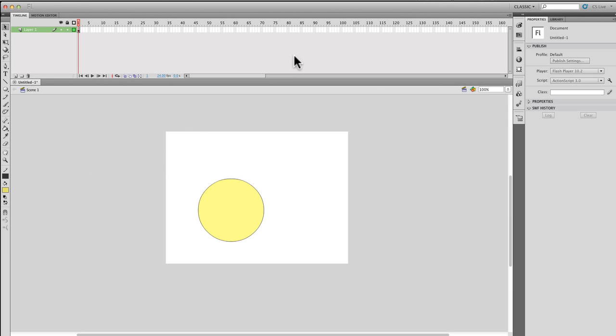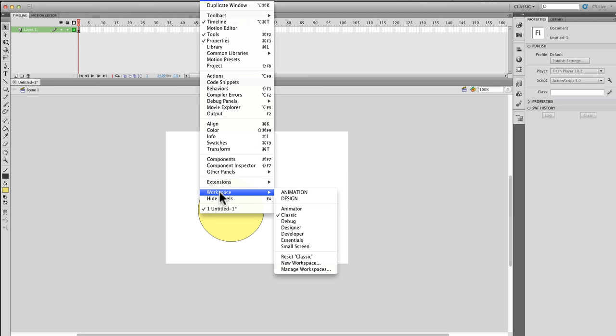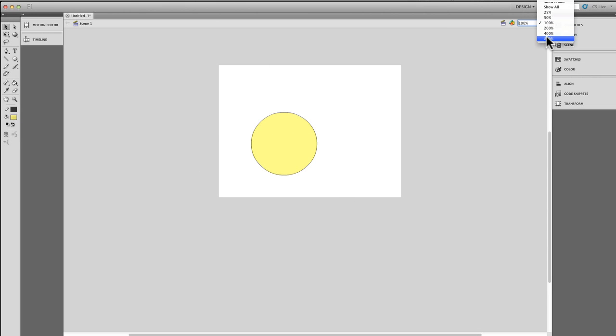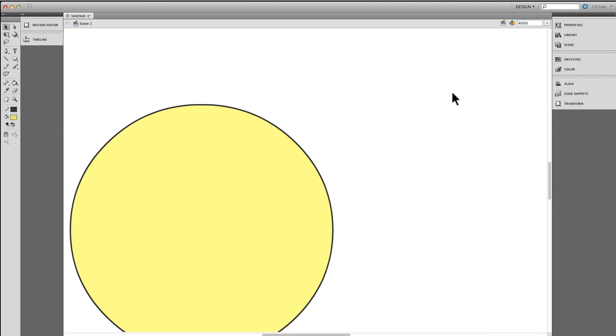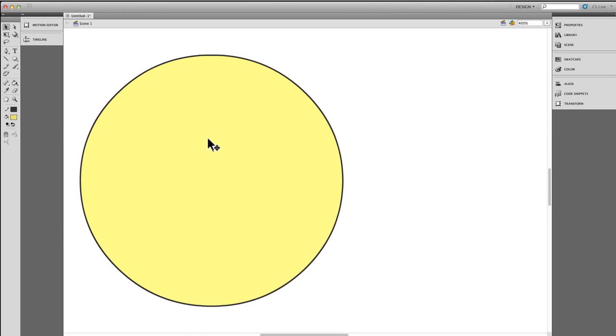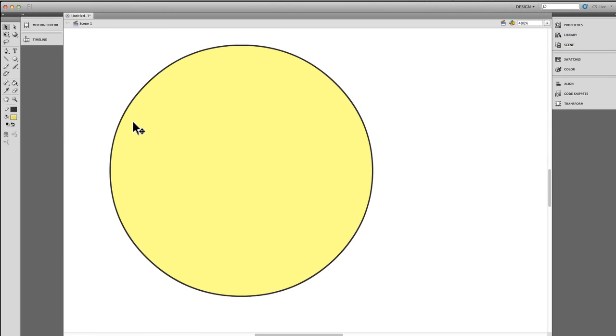Generally, I have two workspaces that I use. One is animation and one is design. Design is primarily for designing purposes, so I need most of my space dedicated to the stage. I can zoom in and really have a lot of space to work with. When I'm designing my characters, I use this mode.